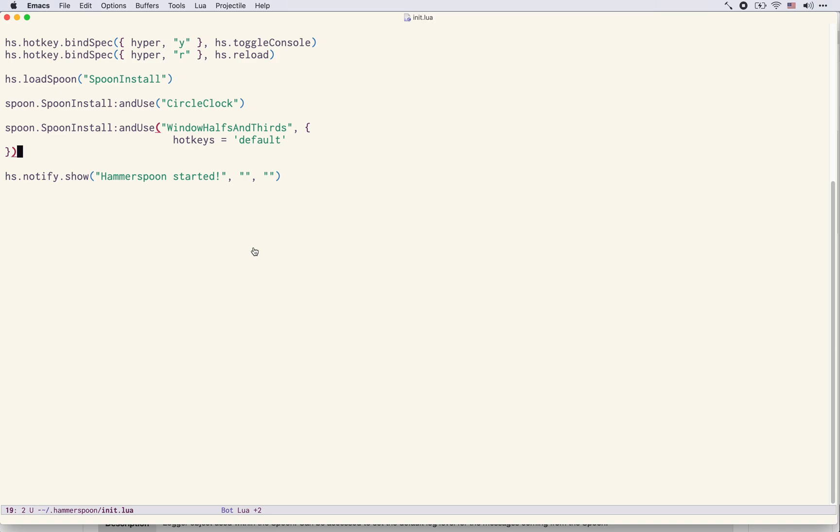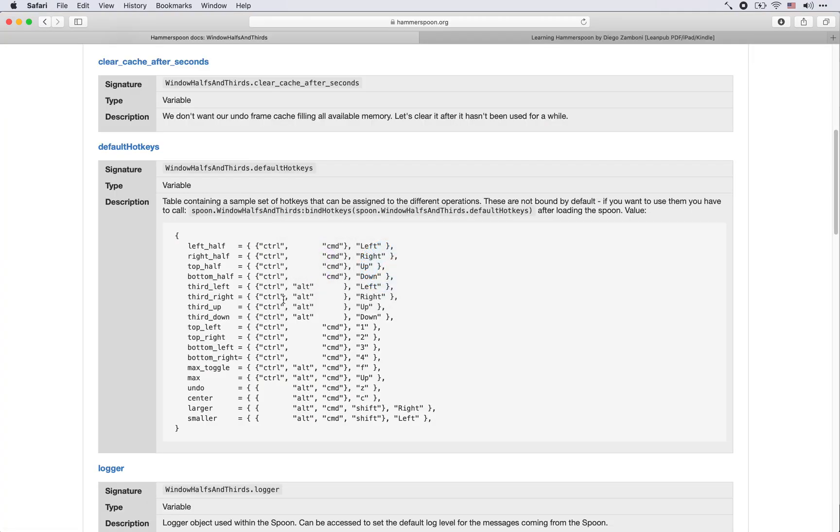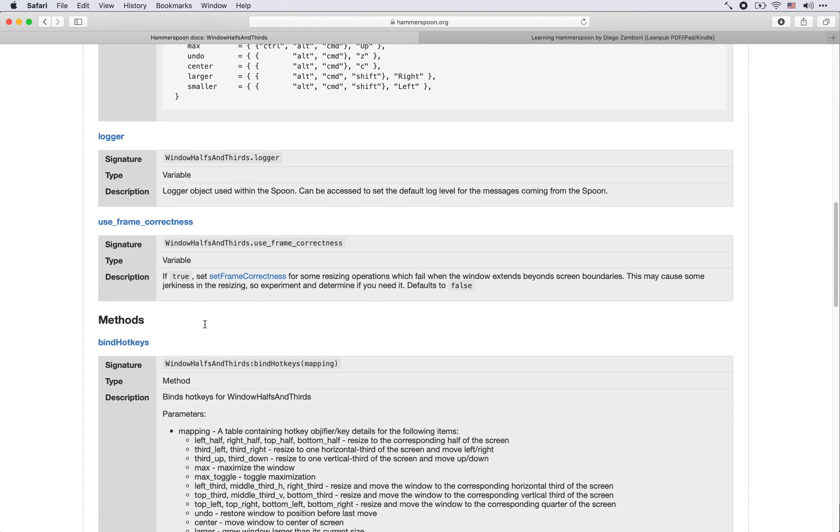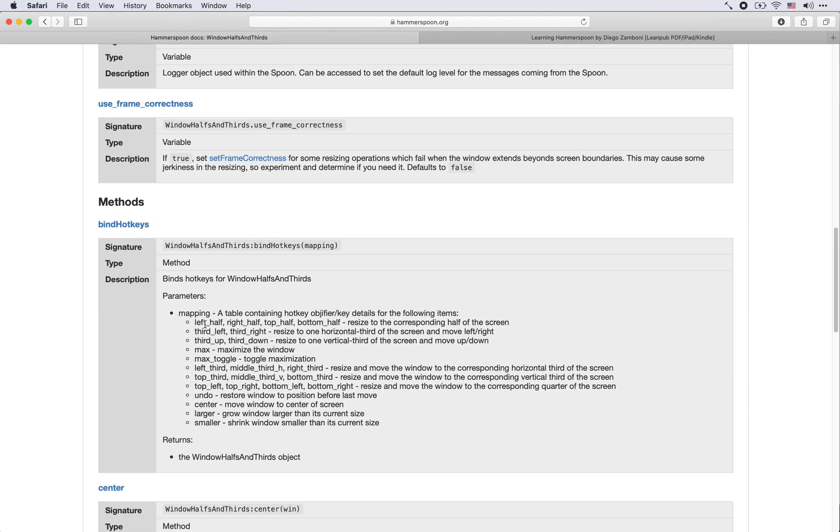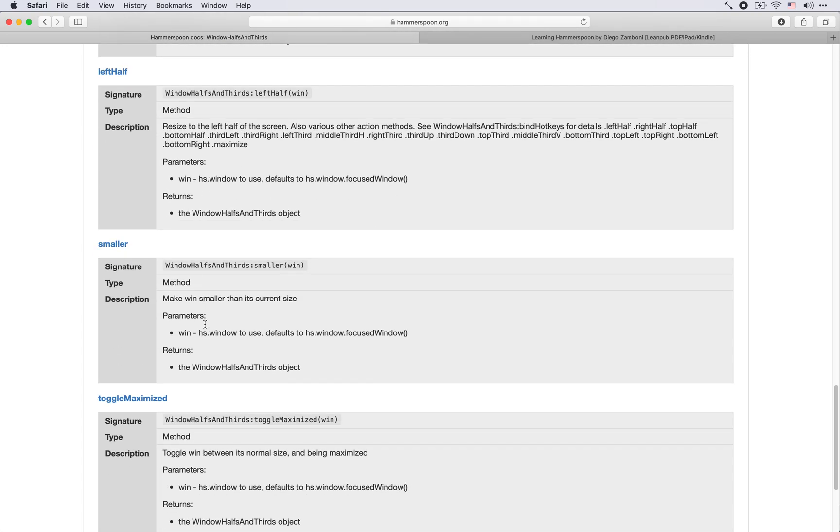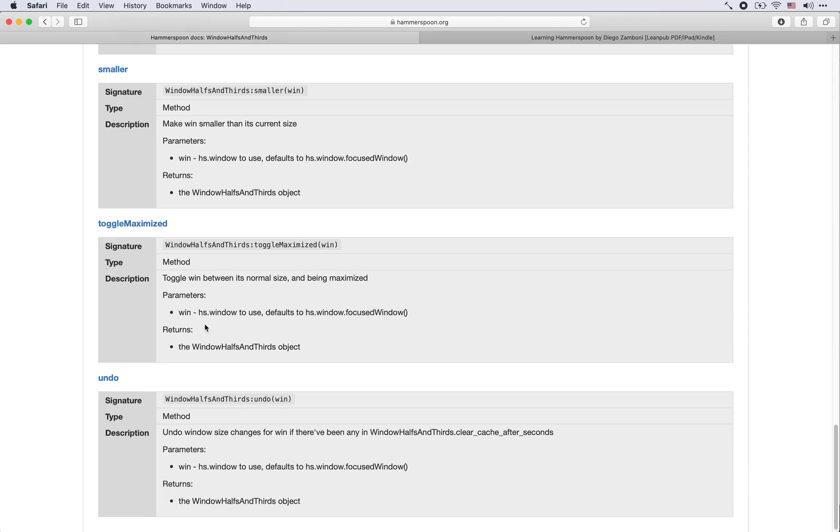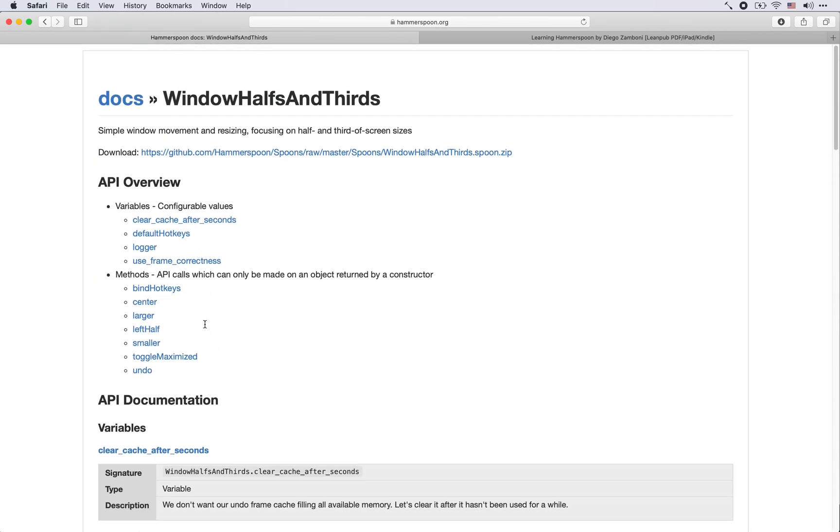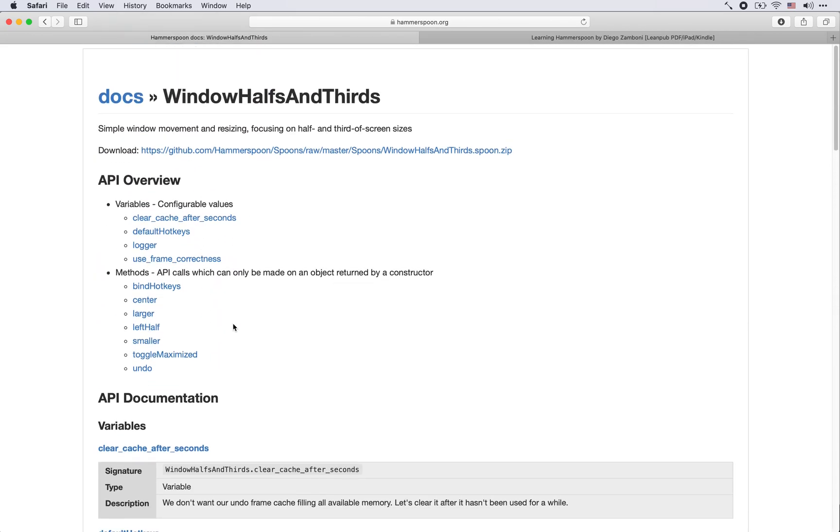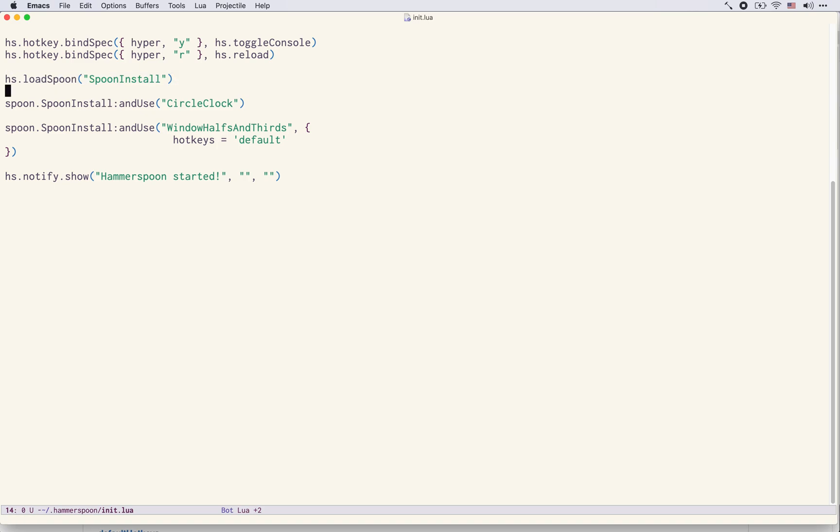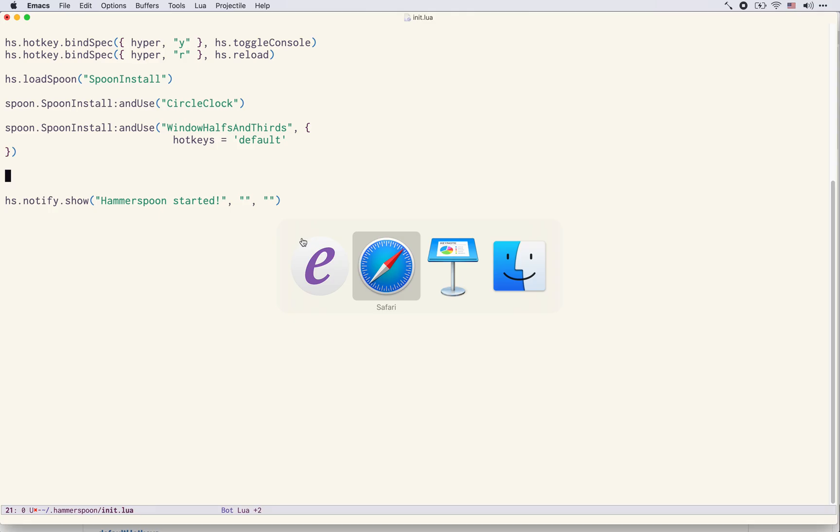These are all described here and you can look at the configuration of the spoon. The whole documentation is here, you can see all the options that it has. And I hope you've seen that by using now the SpoonInstall spoon it's a lot easier to just play with spoons that you want to take a look at.